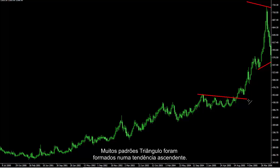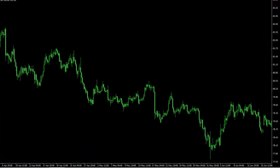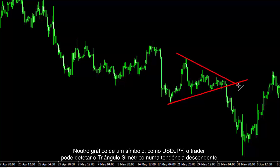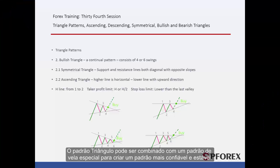Several triangle patterns have been formed on an upward trend. On another symbol chart, like US dollars against Japanese yen, a trader can detect a symmetrical triangle on a downward trend. A triangle pattern can also be combined with a special candlestick pattern to create a more reliable and sound pattern.